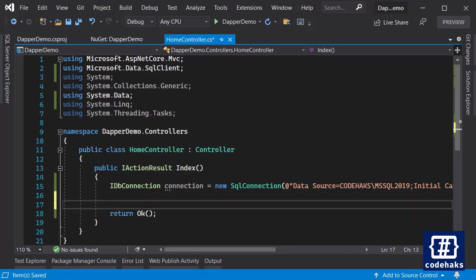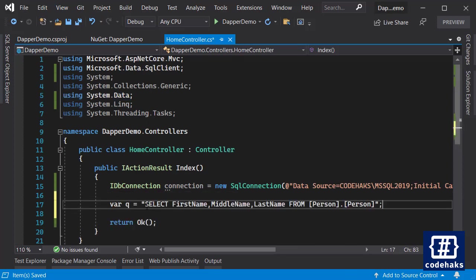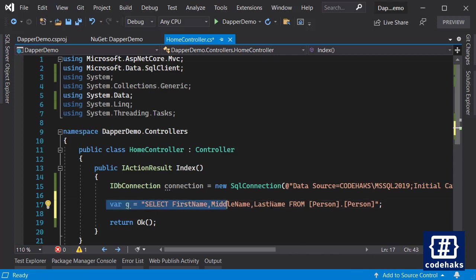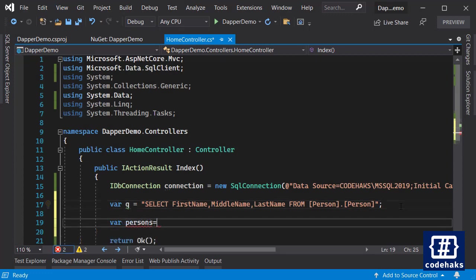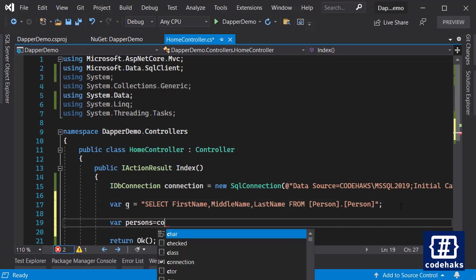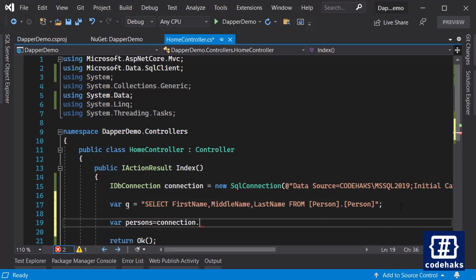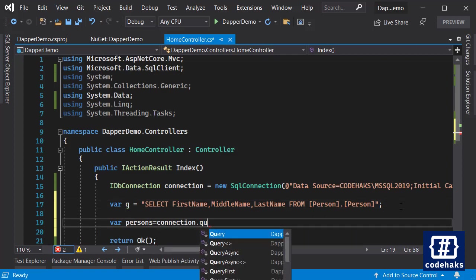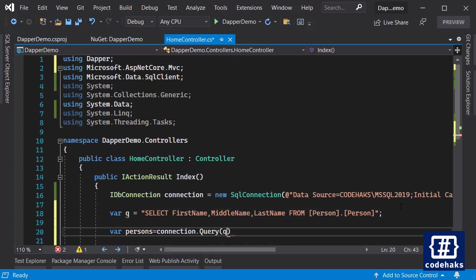And down here we are going to use Dapper. Let's add our query. I don't have a strong types like Entity Framework here and I want to get first name, middle name, and last name from persons in database. So this is the query I am going to run over my database.